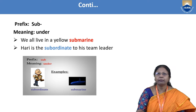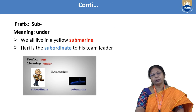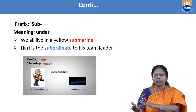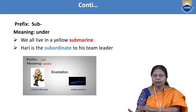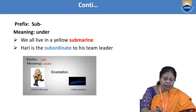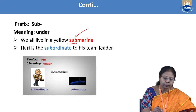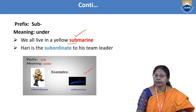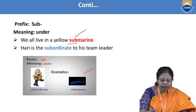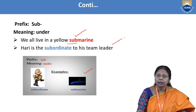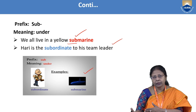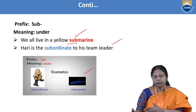The next prefix is 'sub,' meaning 'under.' For example: 'We all live in a yellow submarine' — a submarine is underwater. 'Sub' is the prefix here. 'Hari is the subordinate to the team leader' — subordinate means someone who works under another person.